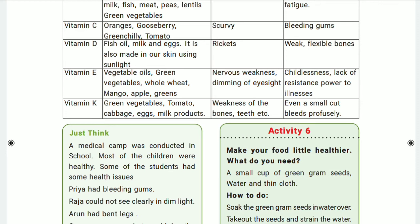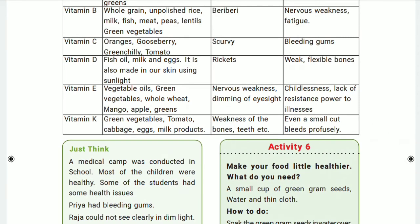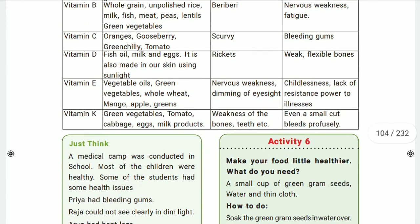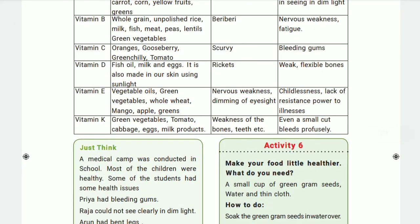Moving to vitamin E — symptoms of vitamin E deficiency include general weakness, dimming of eyesight, and infertility. Infertility means married people are unable to have children. Additionally, there is lack of resistance to illness, meaning immunity power becomes very low, making the body unable to fight fever or other diseases.